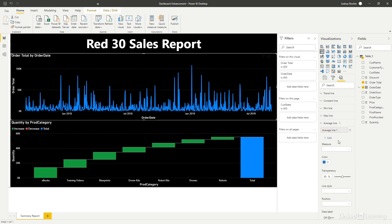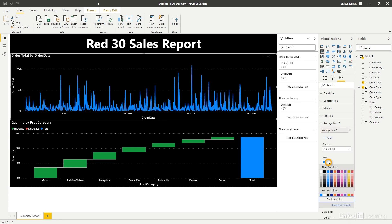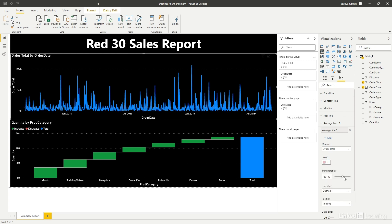At this point, let's go ahead and change the color to pink and change the transparency to 0%.